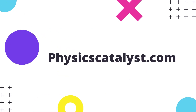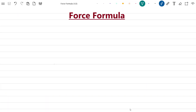Hello and welcome to physicscatalyst.com. In this video, we would learn about force formula and solve a few problems related to force formula. Before going any further, let us first look at what force is.